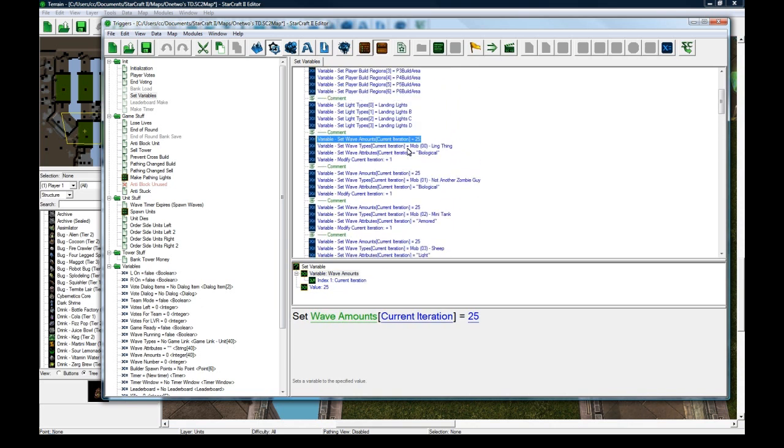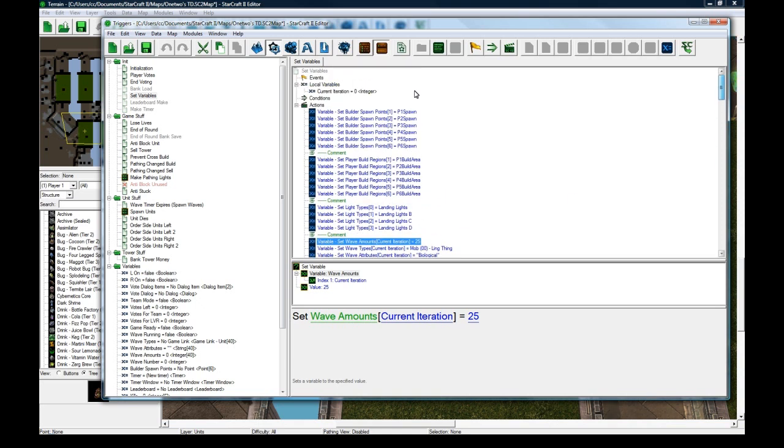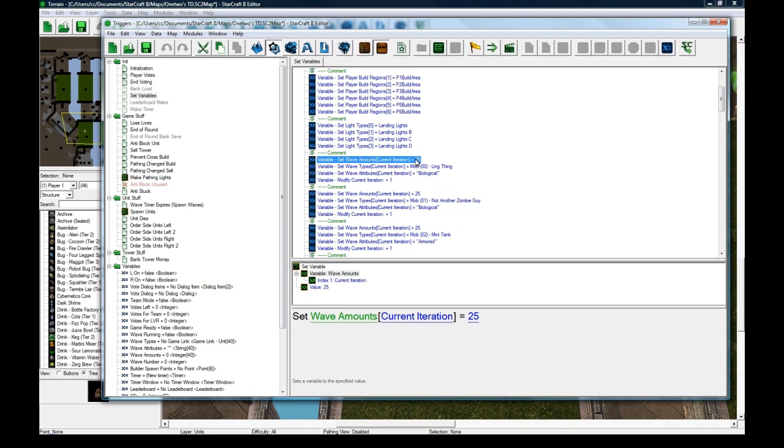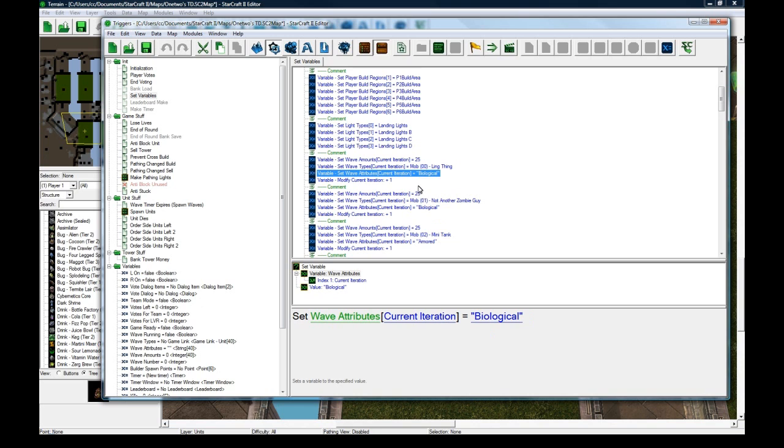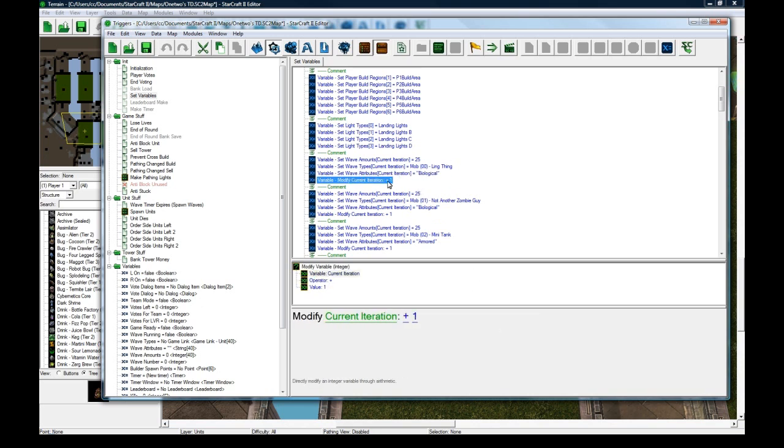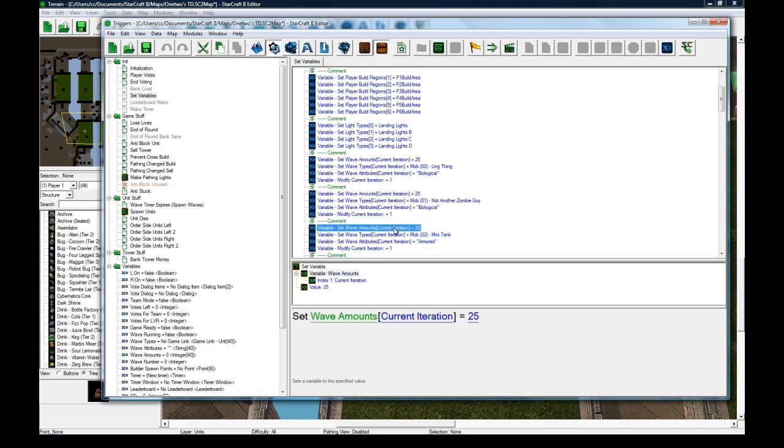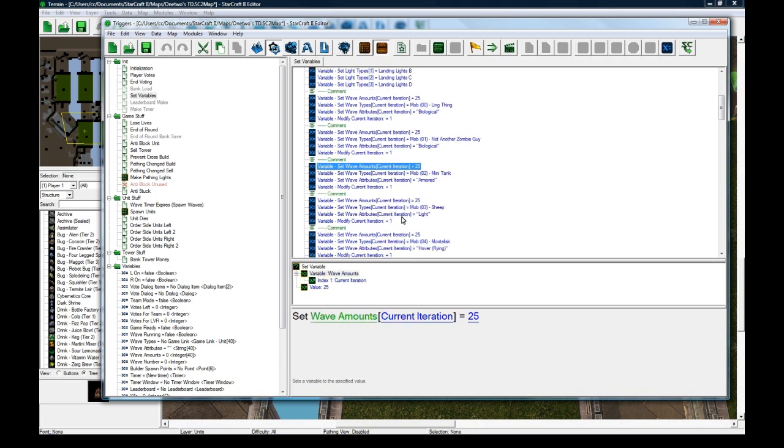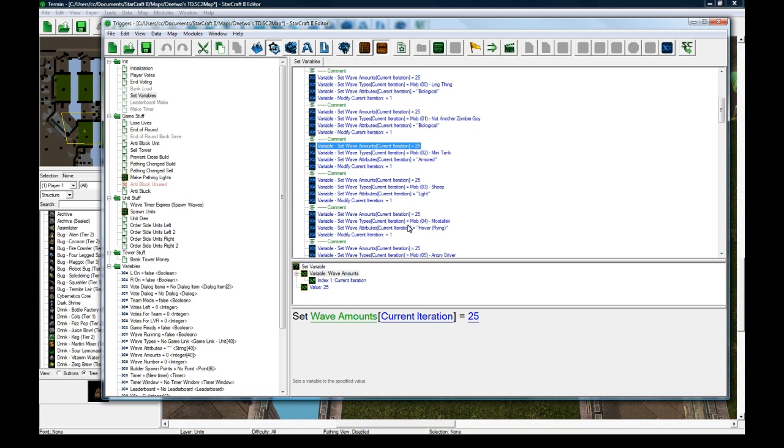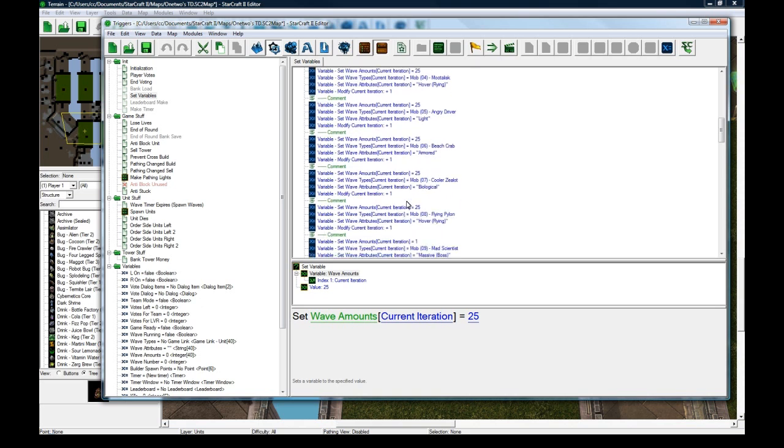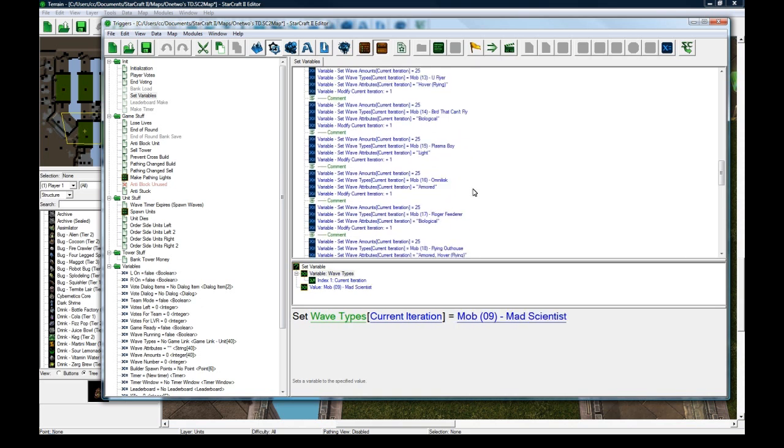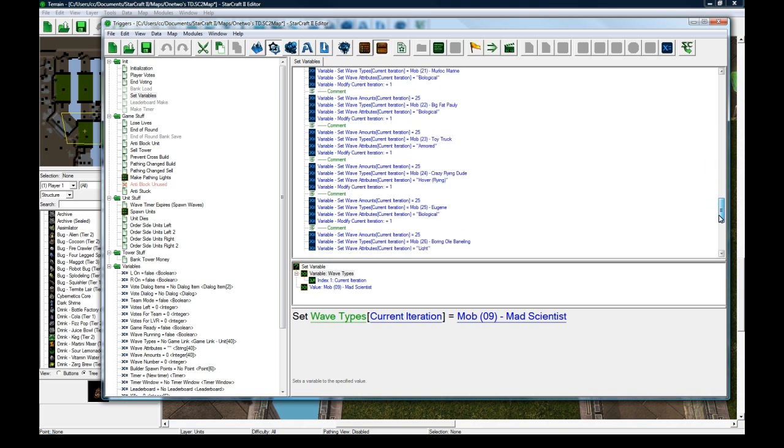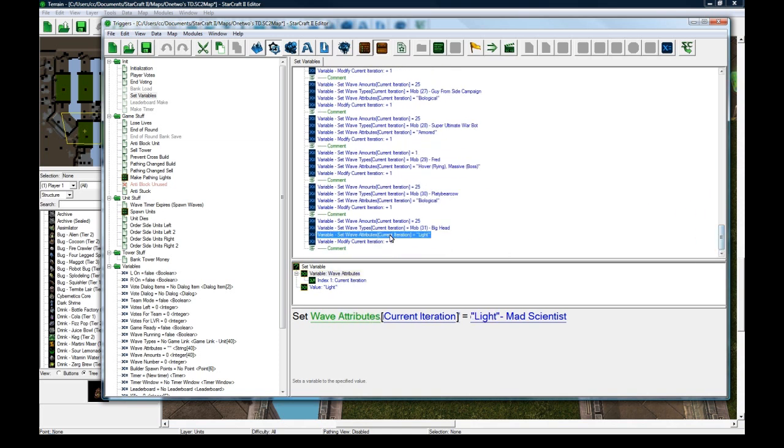I go through all the waves and set their stuff. Set wave amounts current iteration, which starts at zero, to 25. That's how many are going to spawn on wave zero, which is in-game wave 1 but in the editor wave 0. Set the type to equal whatever unit type, and set this—this is just a text so I can display it to the user that this wave is biological. I modify this to be equal plus one, and then I can do this here. So this will actually be 1 here, this will be 2 here, 3 here, 3 here, 4 here, etc. The boss wave only has one unit spawned, and so on all the way to wave 32 here.